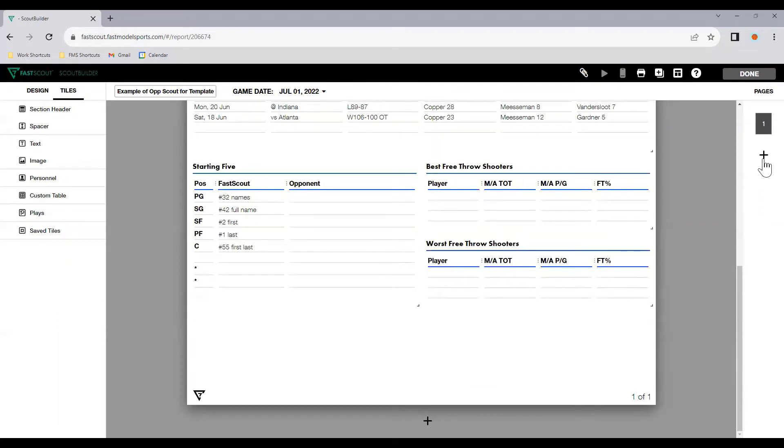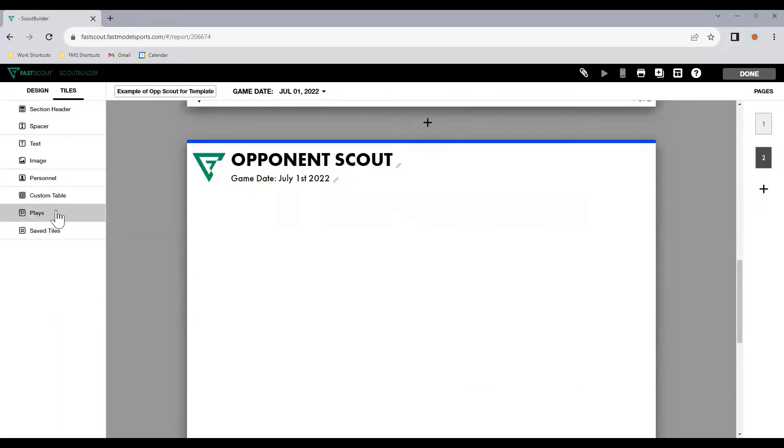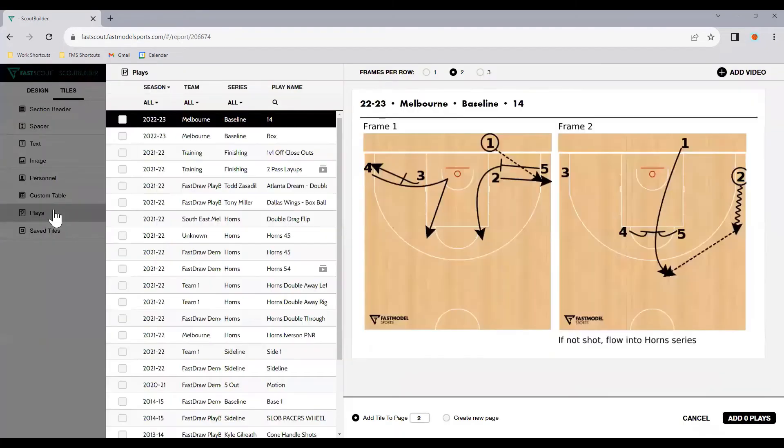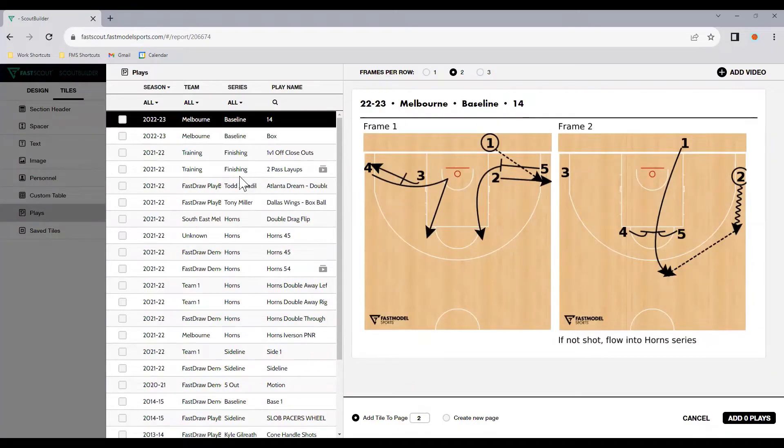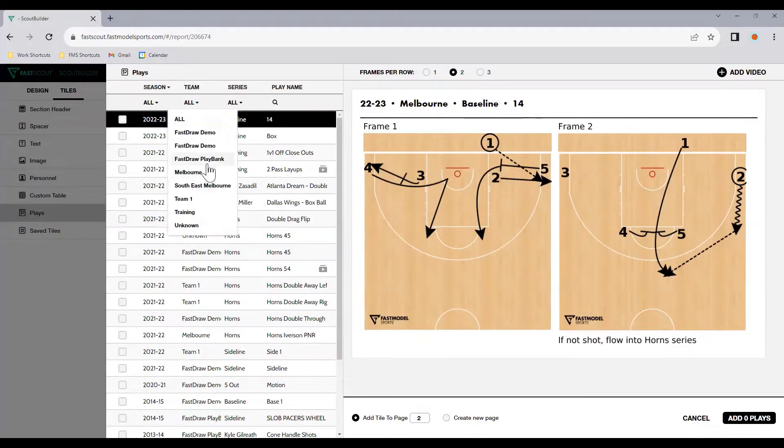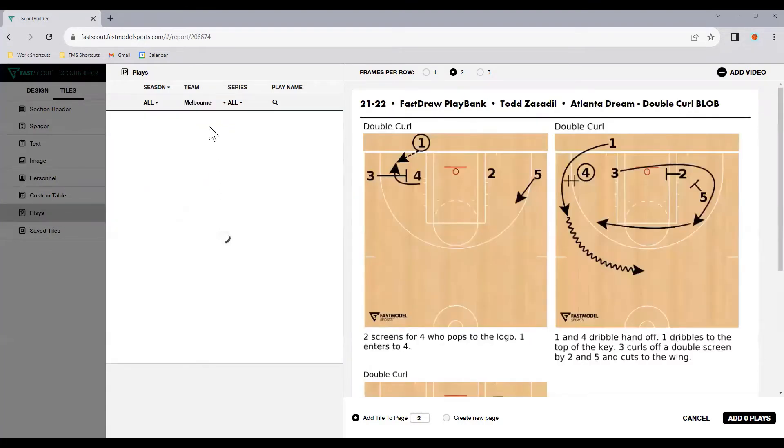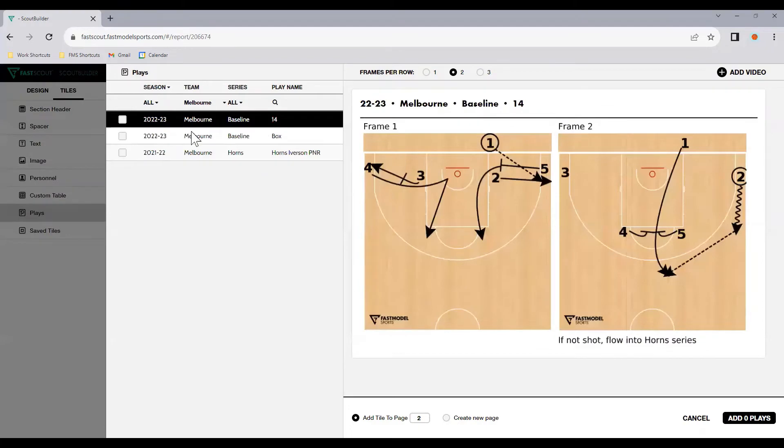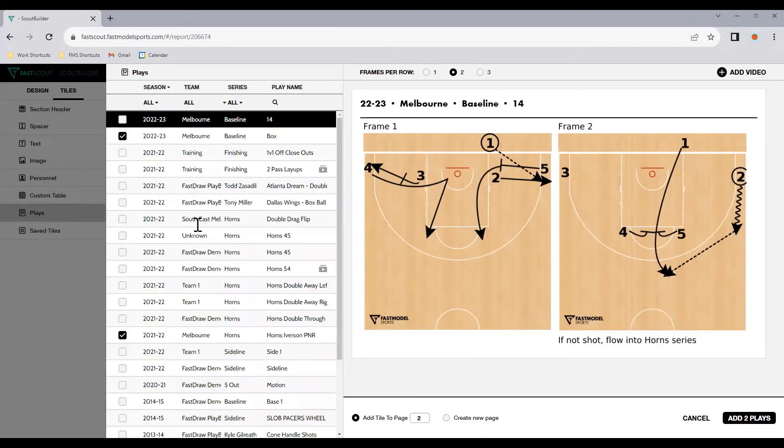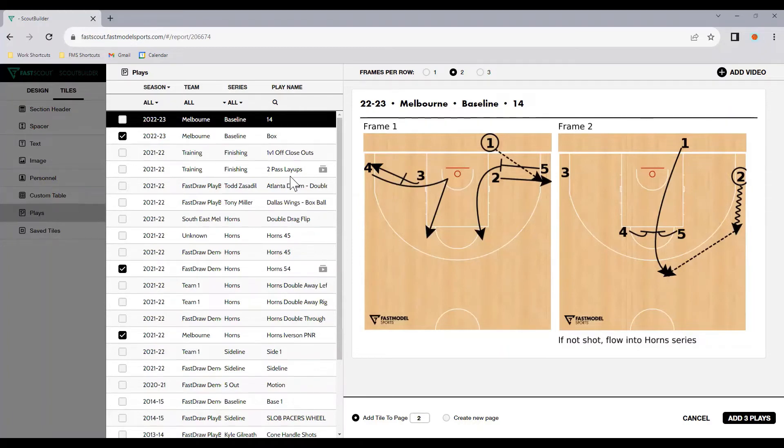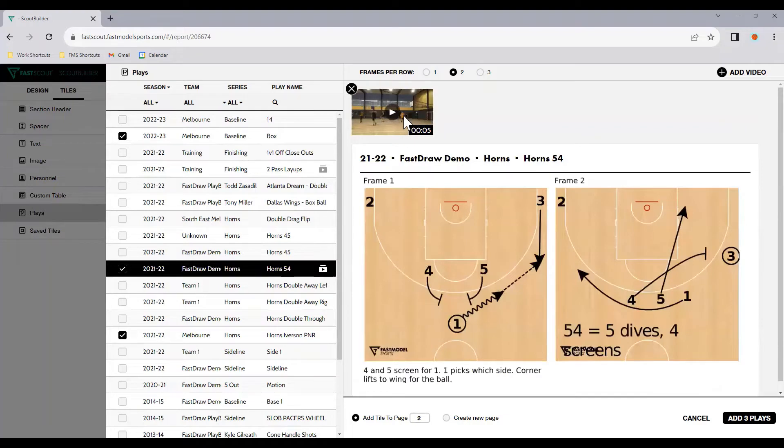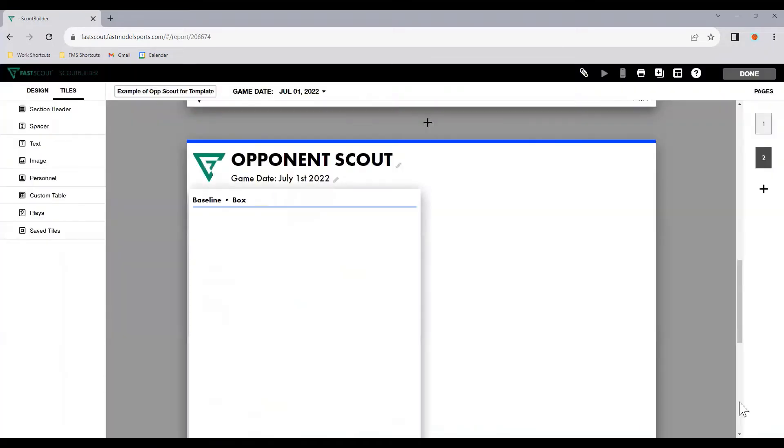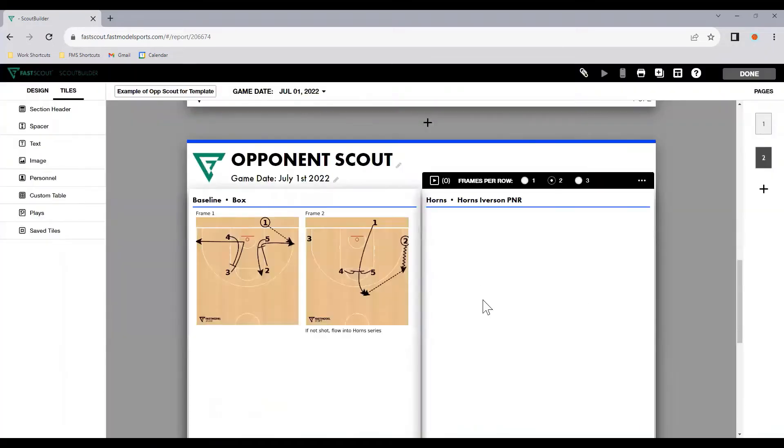Now, another feature we have, if we create another page, is we can import plays from FastDraw. So as long as you've used FastDraw, you've fast shared, so it's on FastDraw web, all those plays will be available here. Now, we can filter this down by team. So if we're looking for FastDraw play bank, quite not the best one to use. We can use Melbourne. You can tick the two plays that they're running. We can go back to all. We can still see the two plays I've ticked, and we might want to include horns because there's a video attached. Now, these videos I've already added through FastDraw web. So you can see that there. That's tied into this play. So if I've added these three plays, add tile to page two, add three plays, and they'll populate in here.